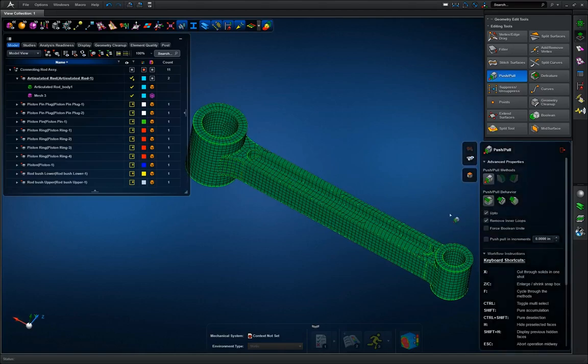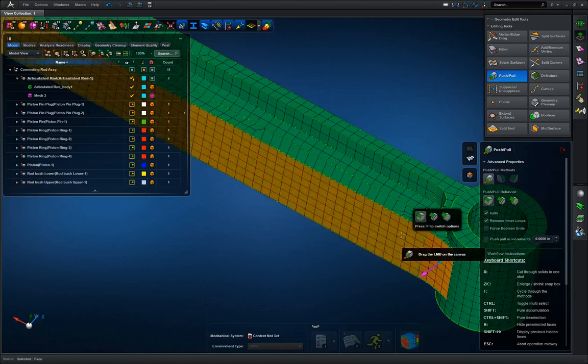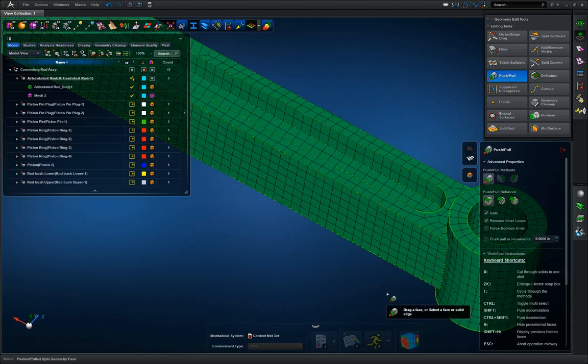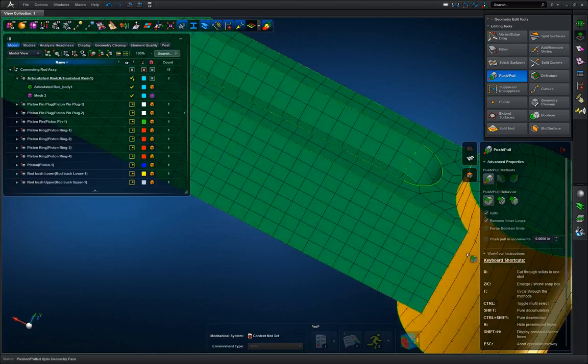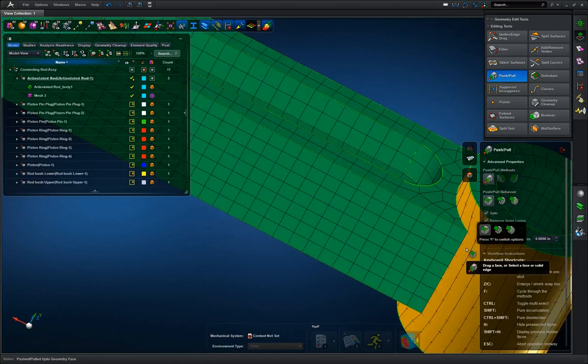I'm going to use the up to option and click the fillet and I want it to be in line with the connecting rod. As you can see, the fillet was removed and the mesh was updated at the same exact time.